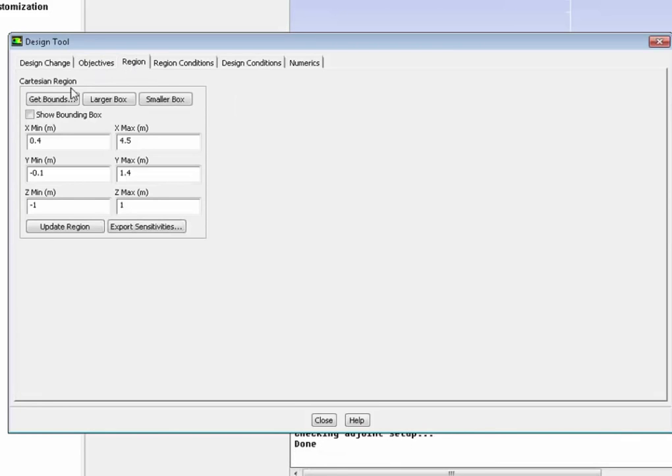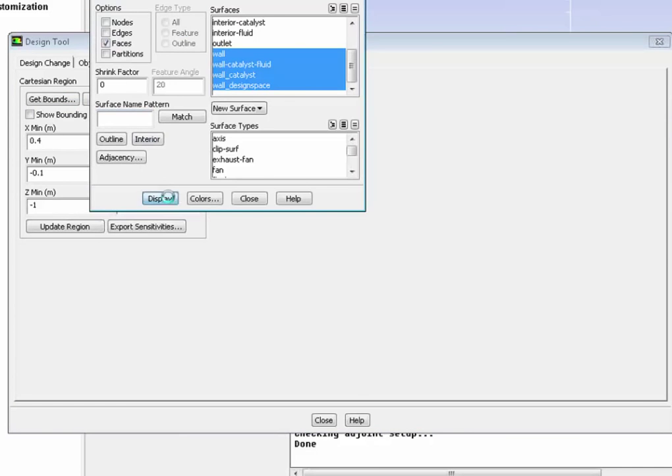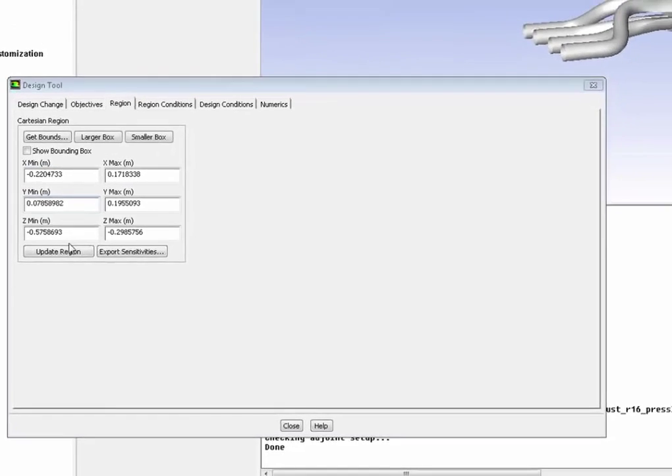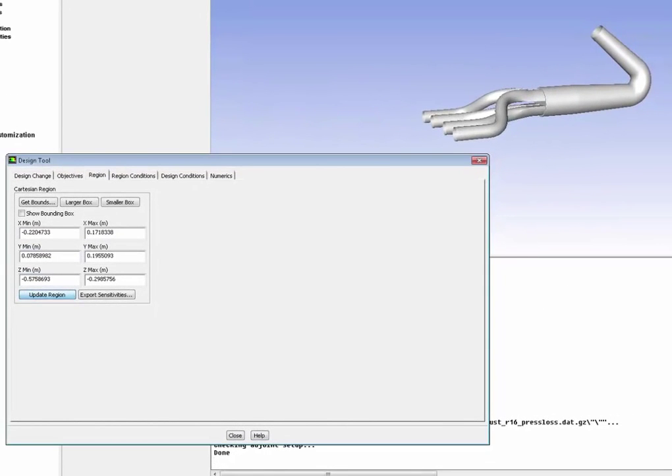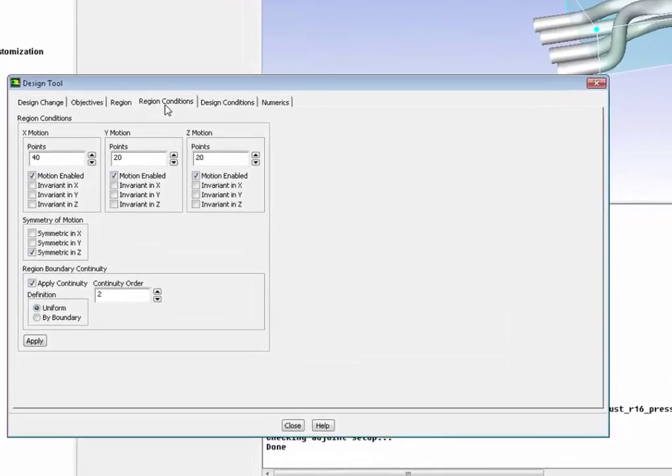We're going to apply the target. Then we go into the region and actually define which part of the geometry we want to modify because we don't want to modify the inlet and the outlet, for example. So here is the region we will modify. That's really where we want to get the best design and the best geometry to make sure we reduce the pressure drop. Very easy to see on the GUI.